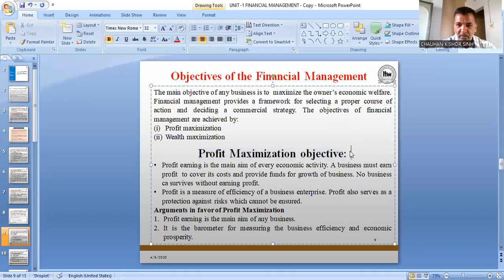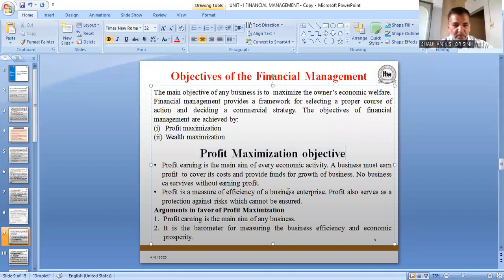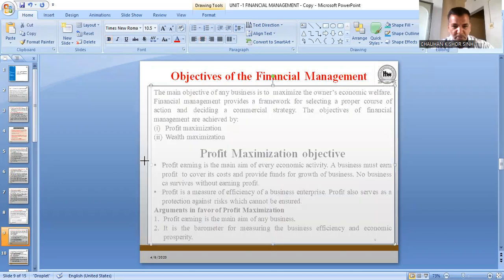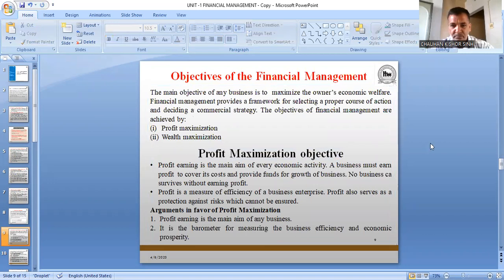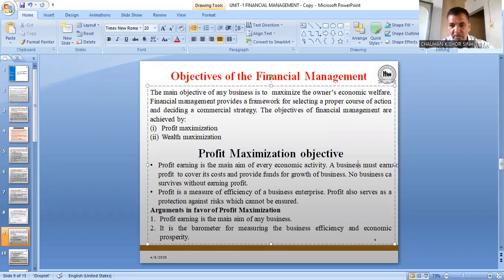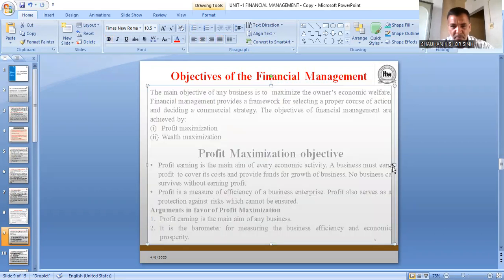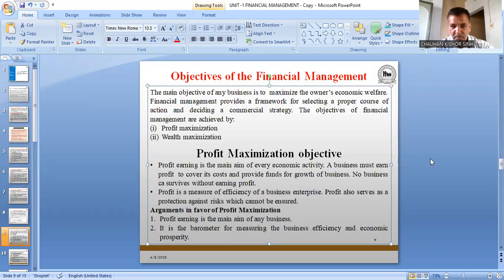The main objective is wealth maximization. Thank you for today's session — it was a very long session. Now you can leave the meeting. Thank you.